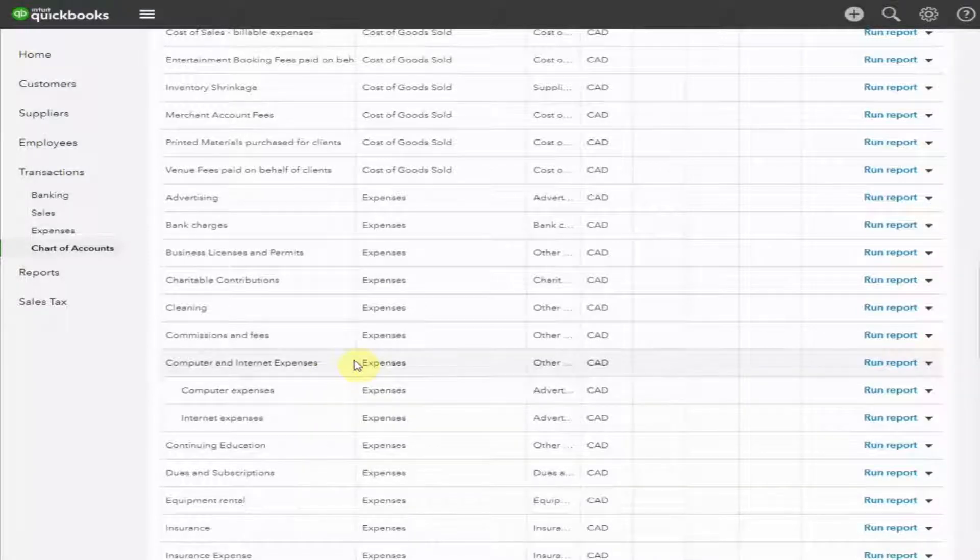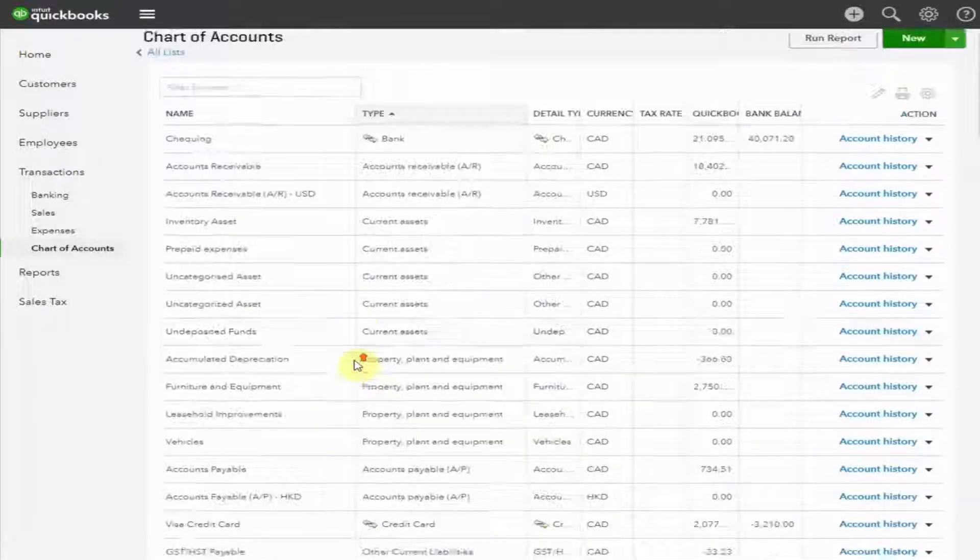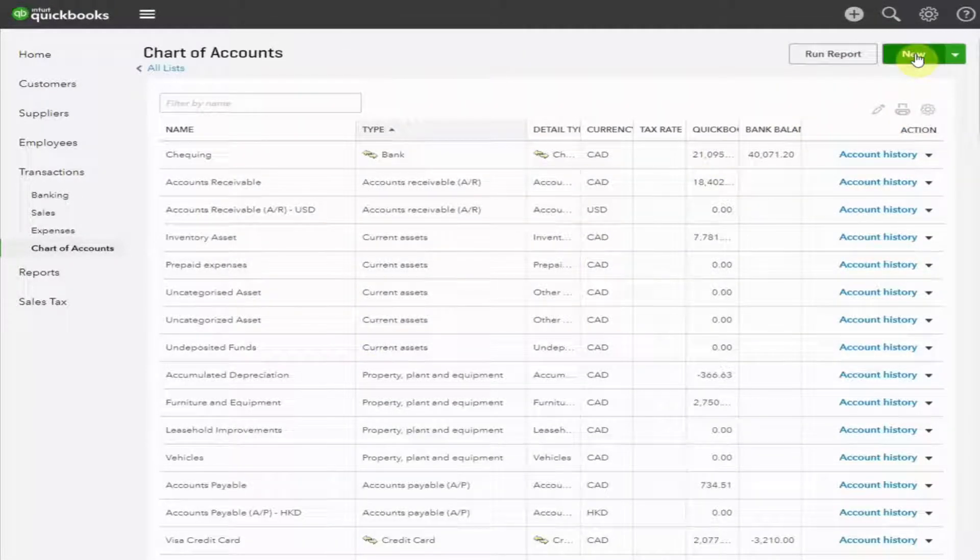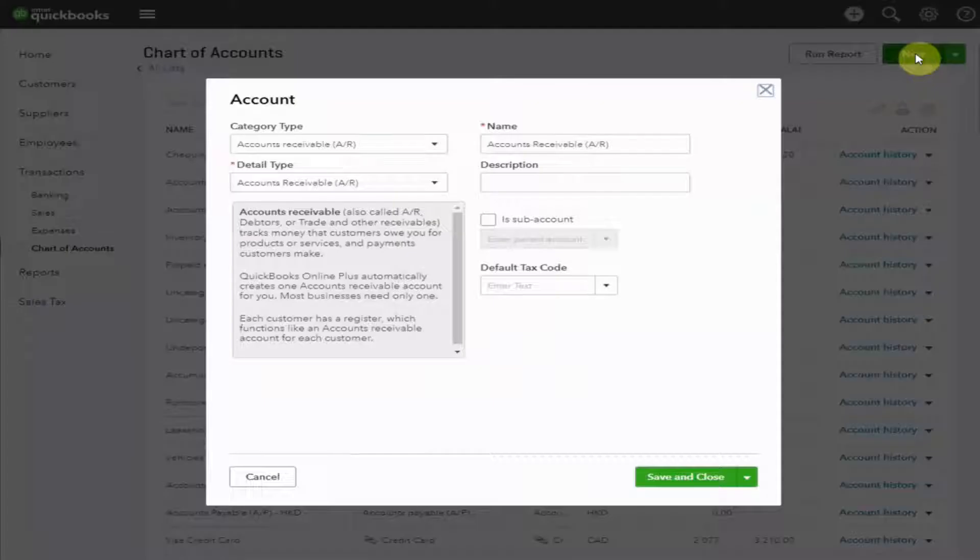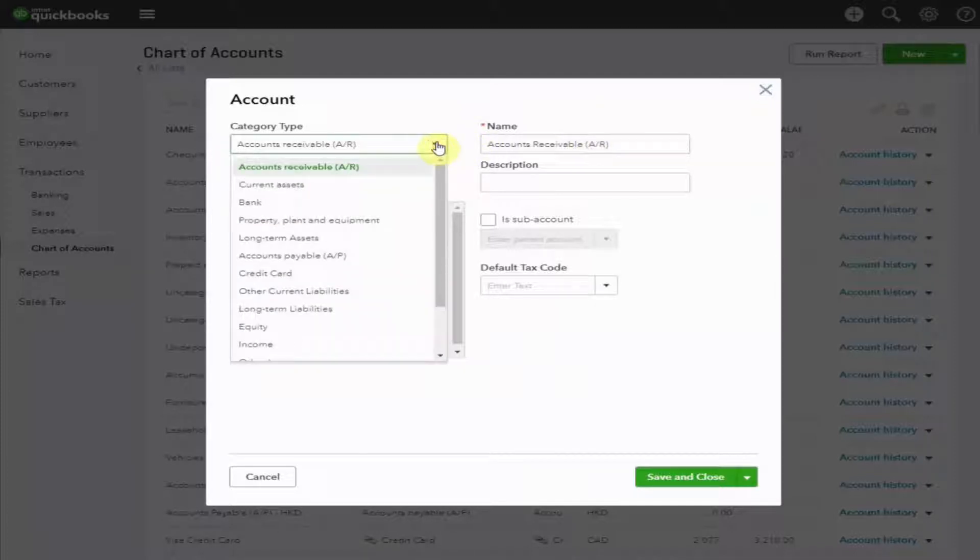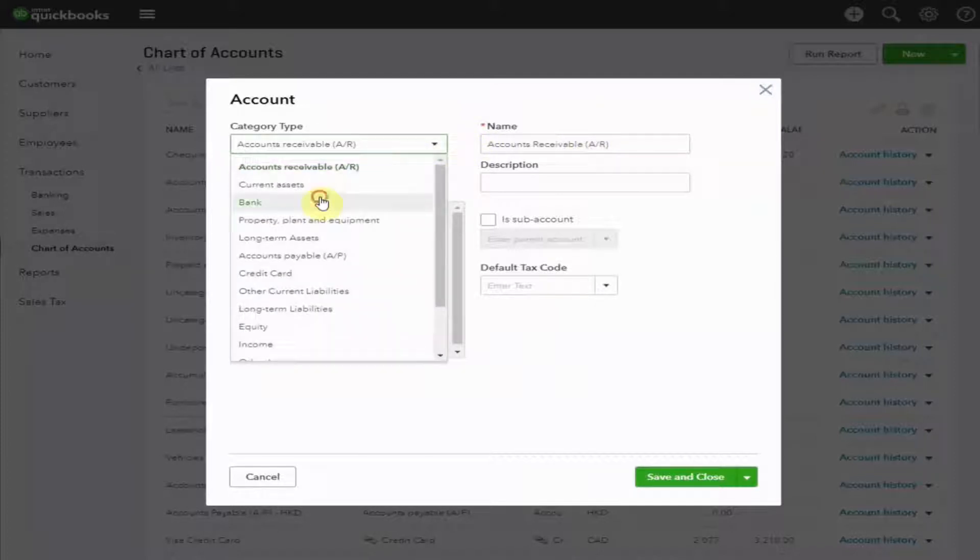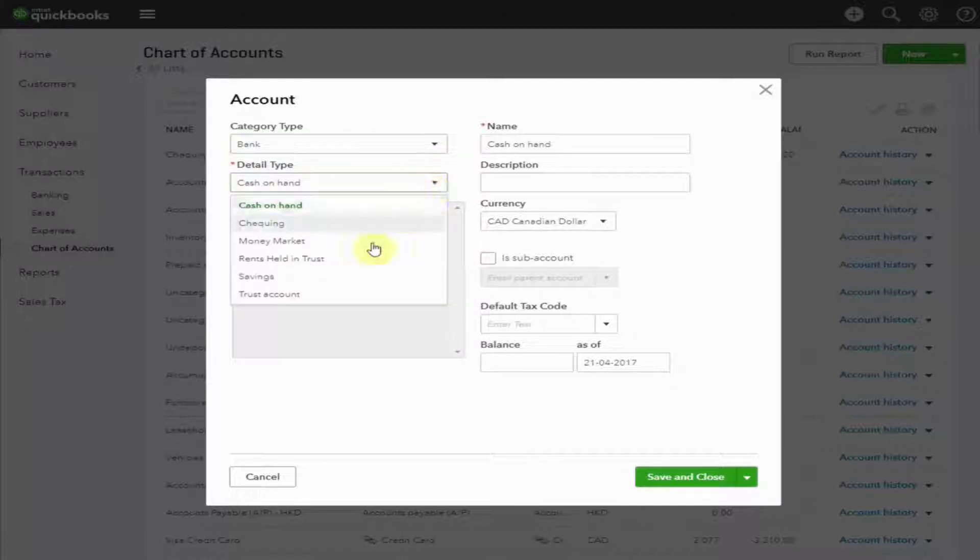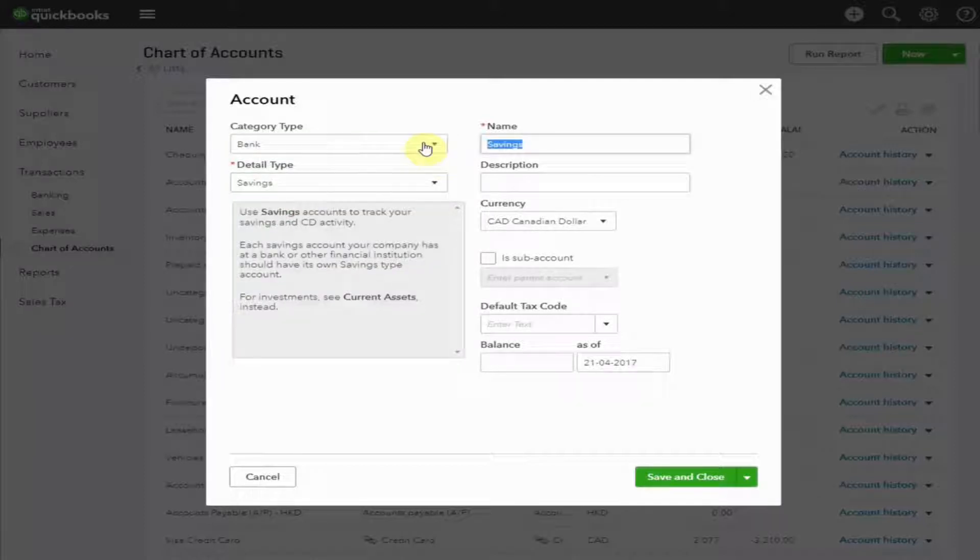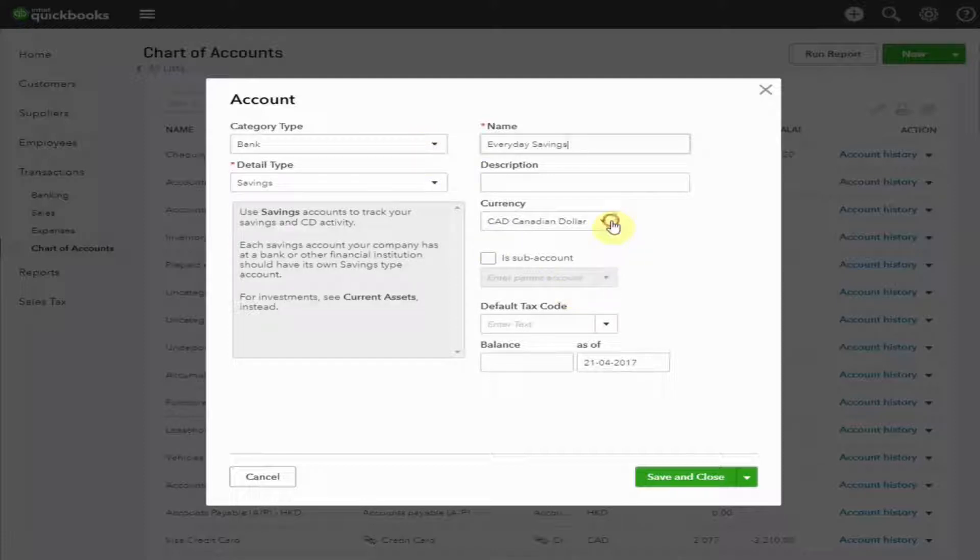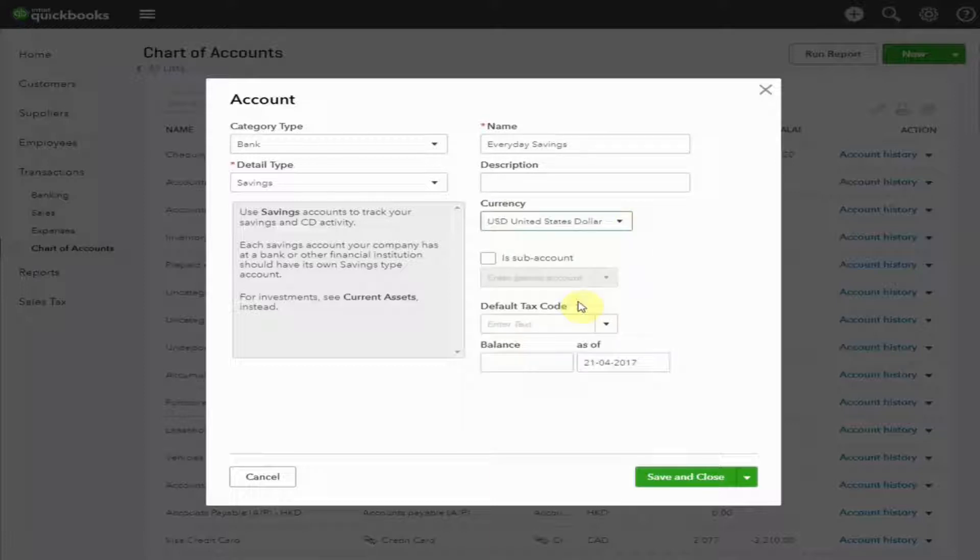Now, let's create a new bank account. Scroll back up to the top. Select New. And this is going to be a bank account. Let's make this one a savings account. Let's call this one Everyday Savings. And now, let's select the currency. This is going to be our U.S. dollar bank account.